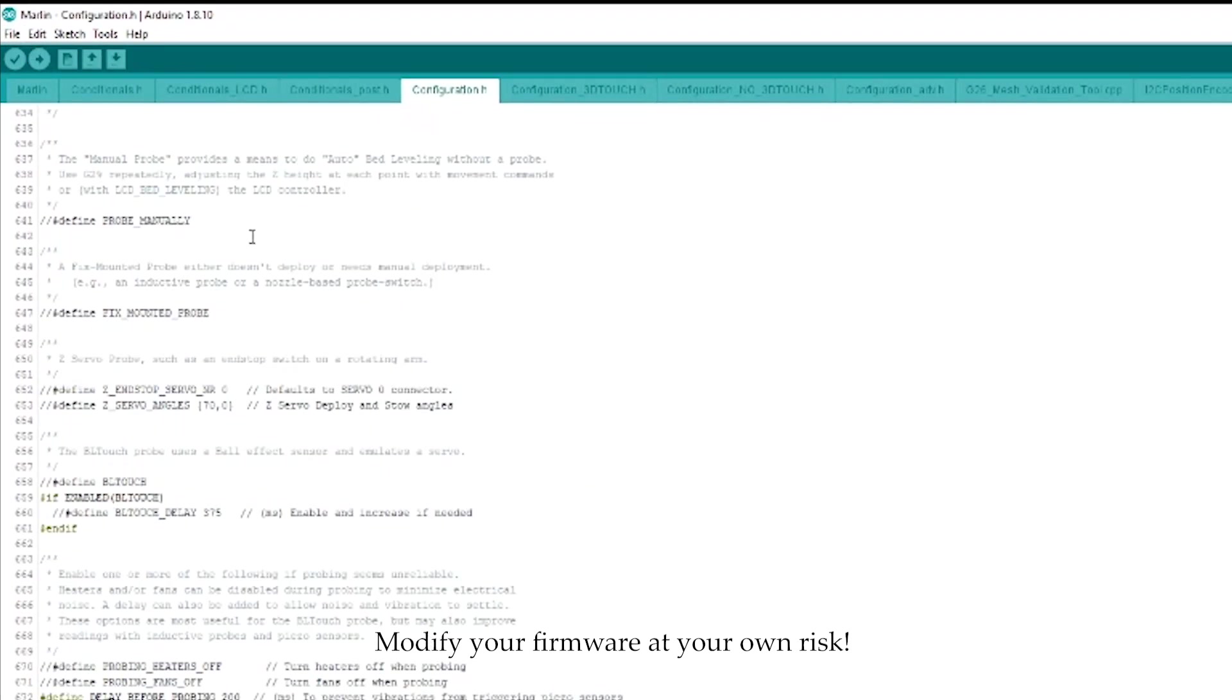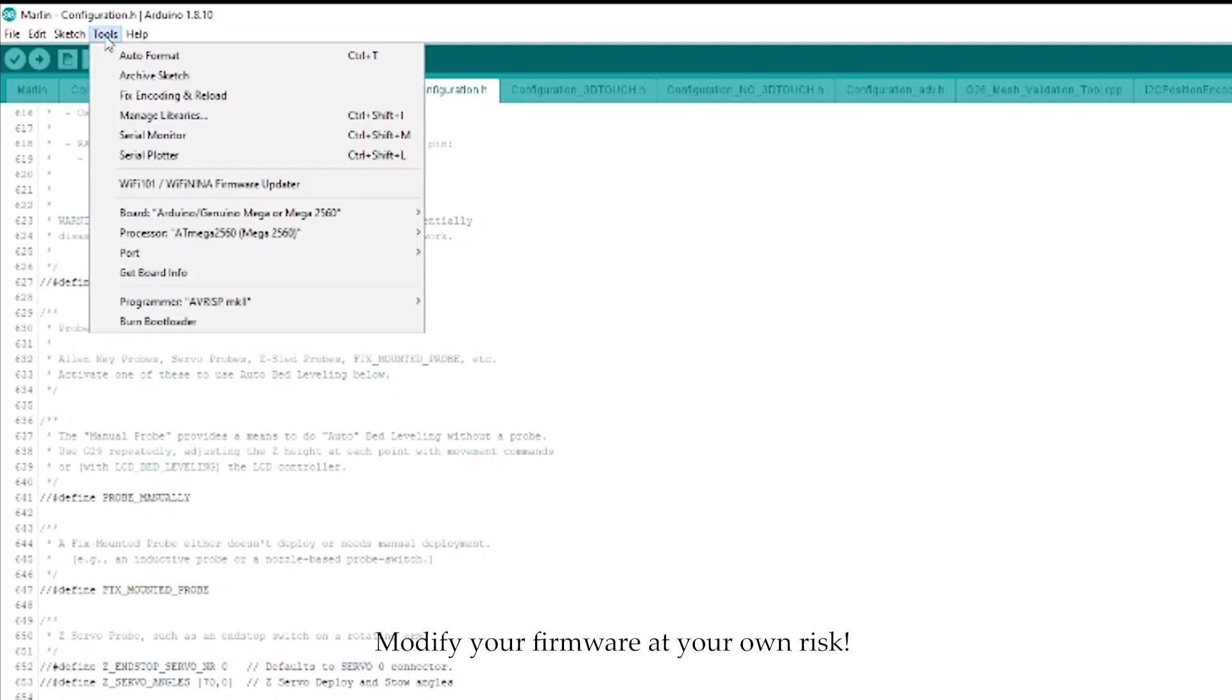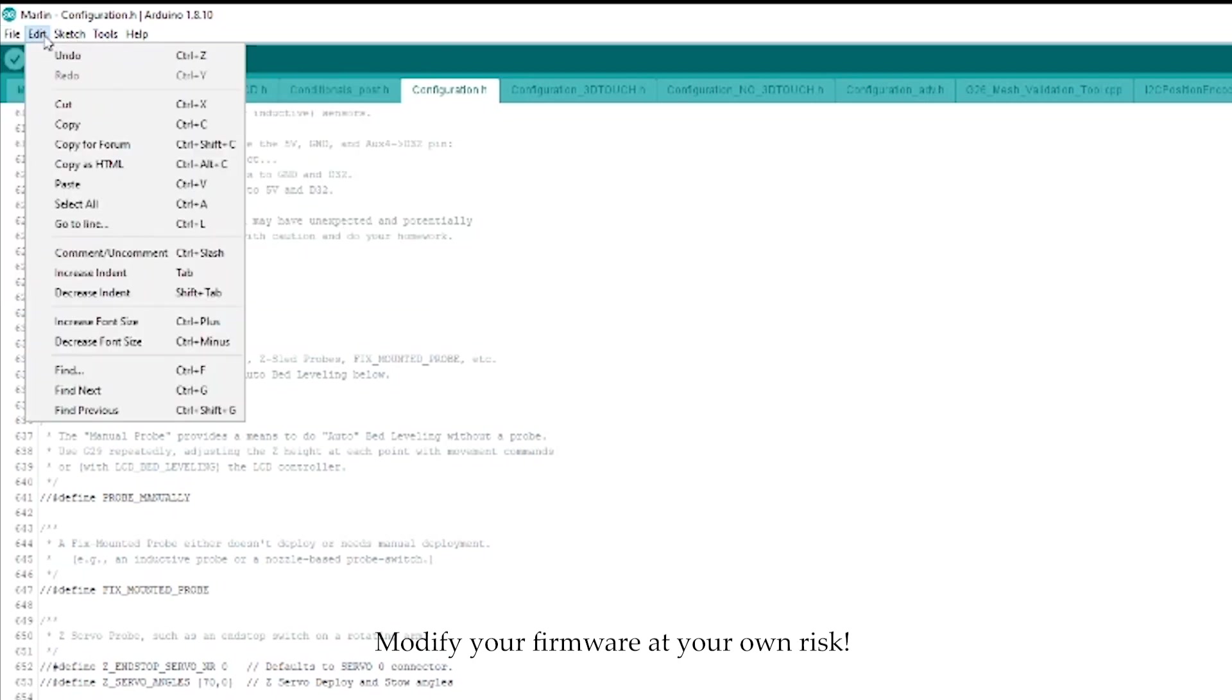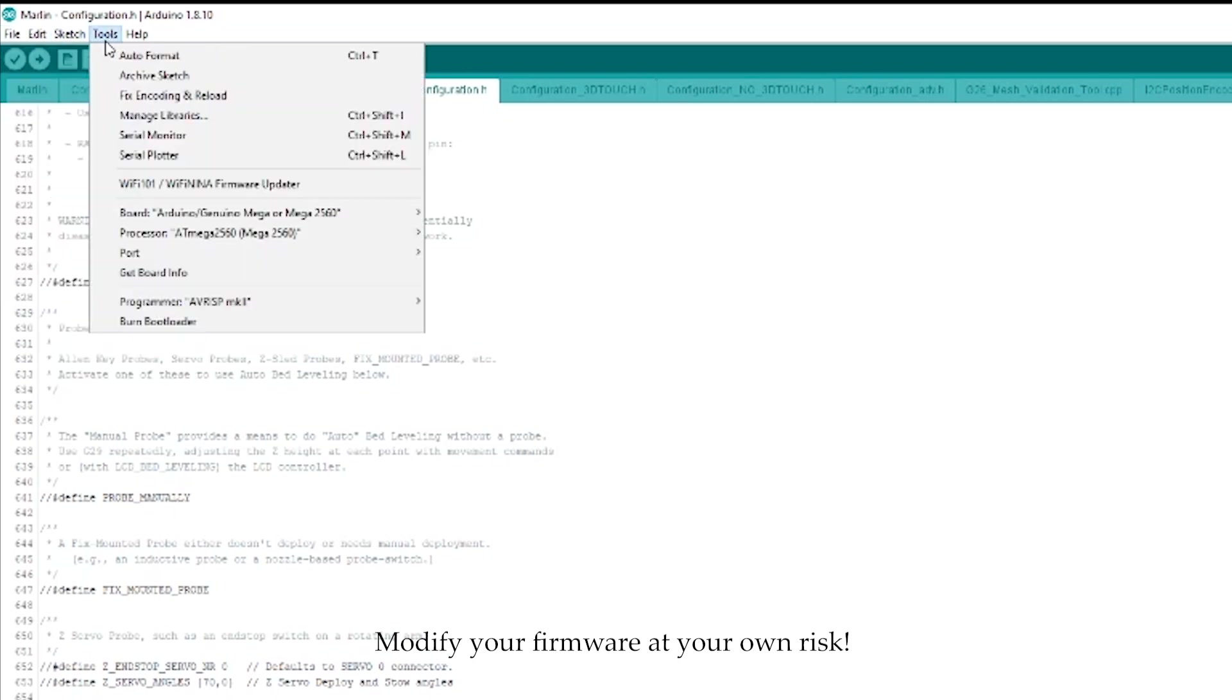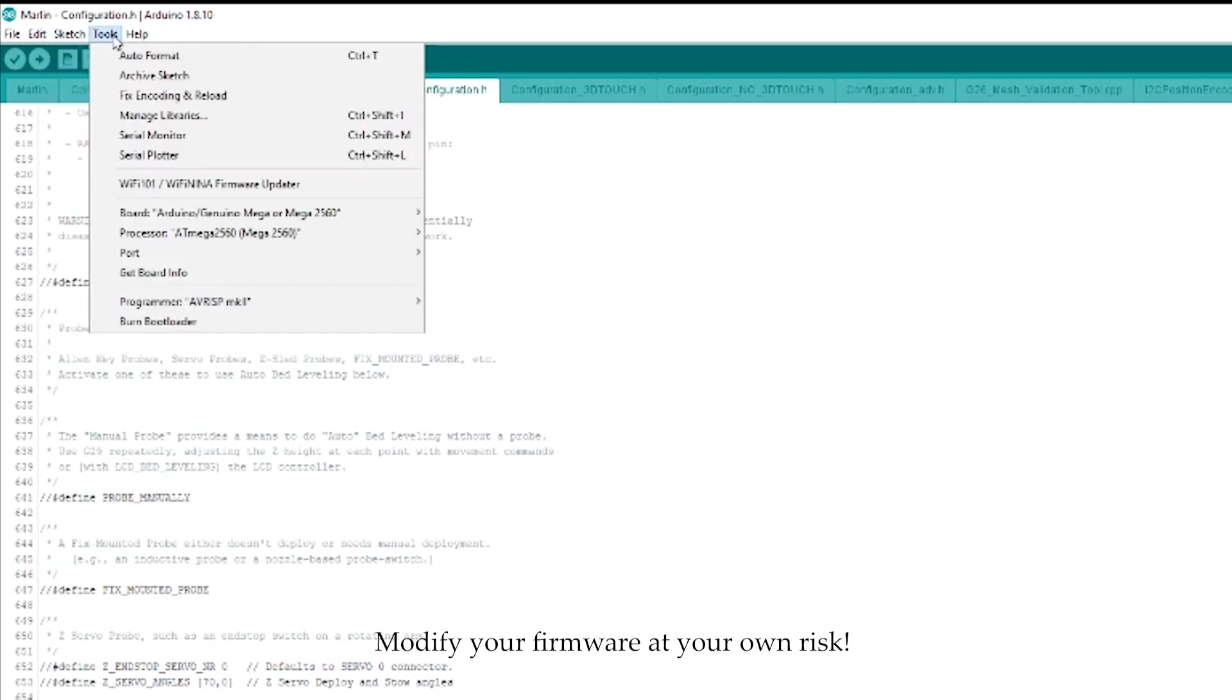And then, basically, you'll just need to hook your printer up to your computer wherever you're using your Arduino. And then, you'll basically come down here to processors. You're going to check and use Mega 2560.